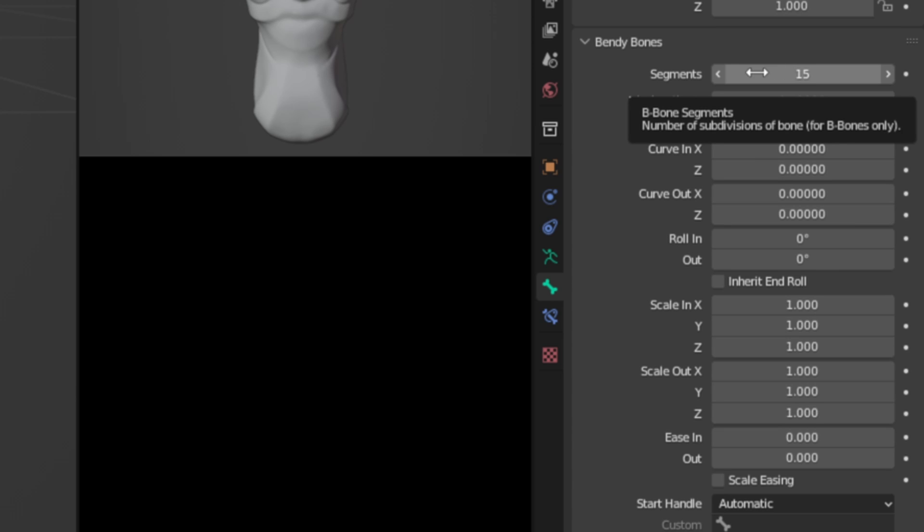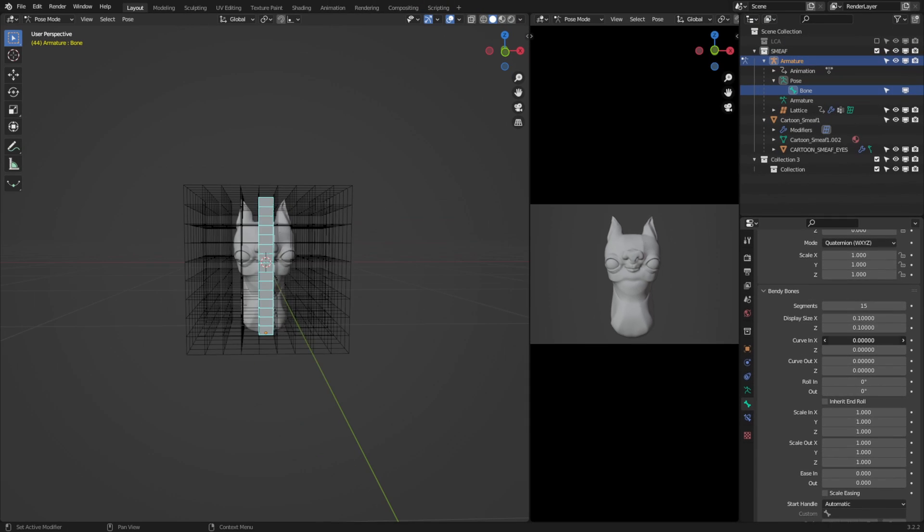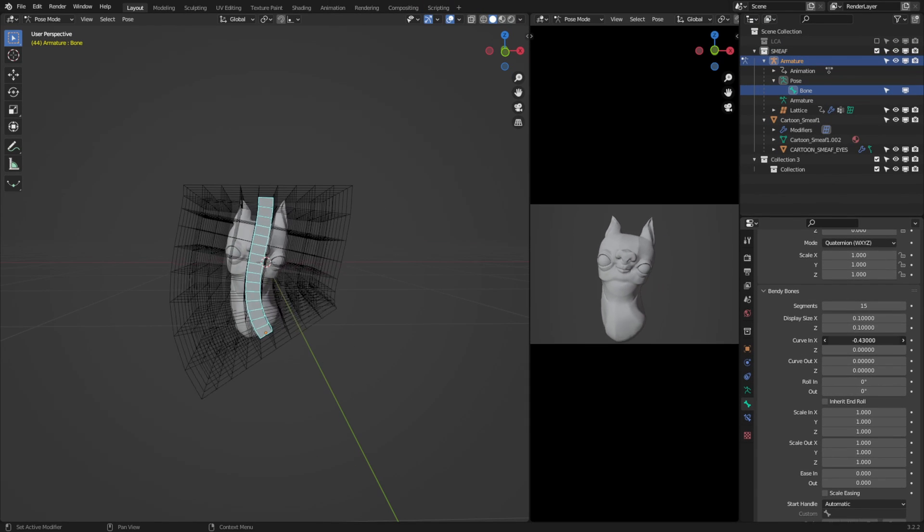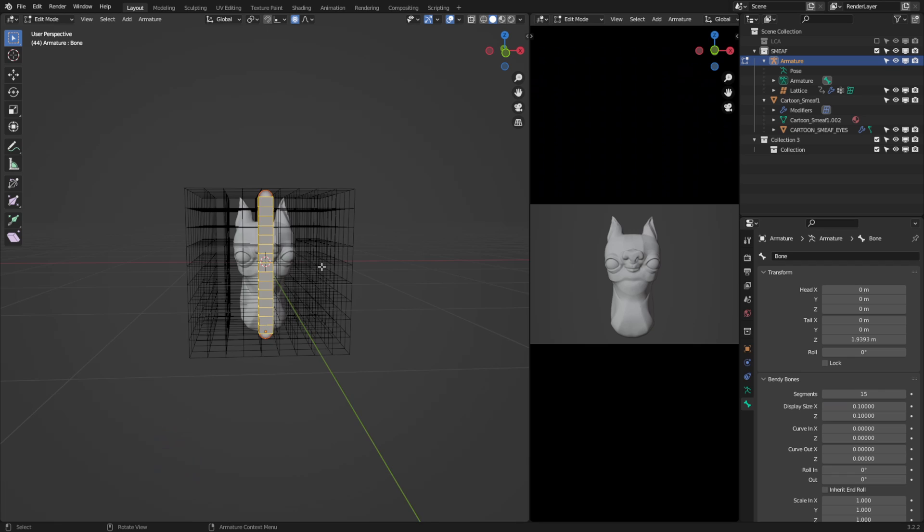And now you can see with these sliders here, I've basically made a spline that will squash and stretch Smeeth in the bounds of the lattice. This is great, but we don't want to use these sliders. We want to make a smart controller that allows us to do this all on the fly. So let's make that.